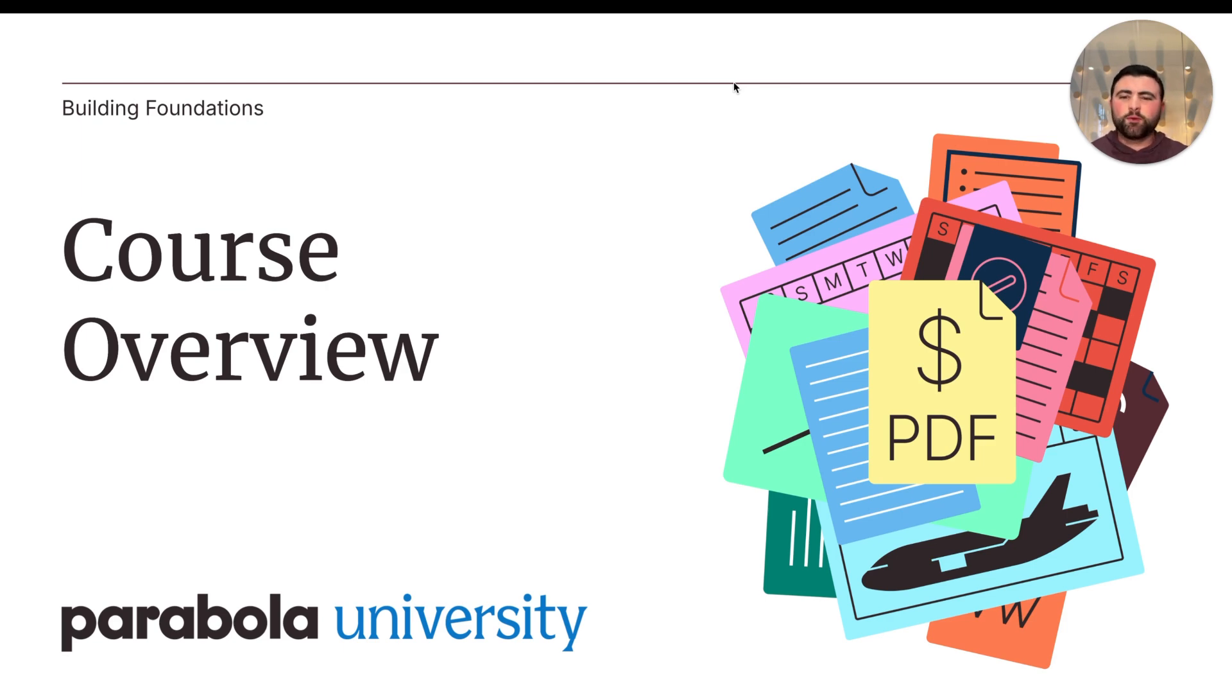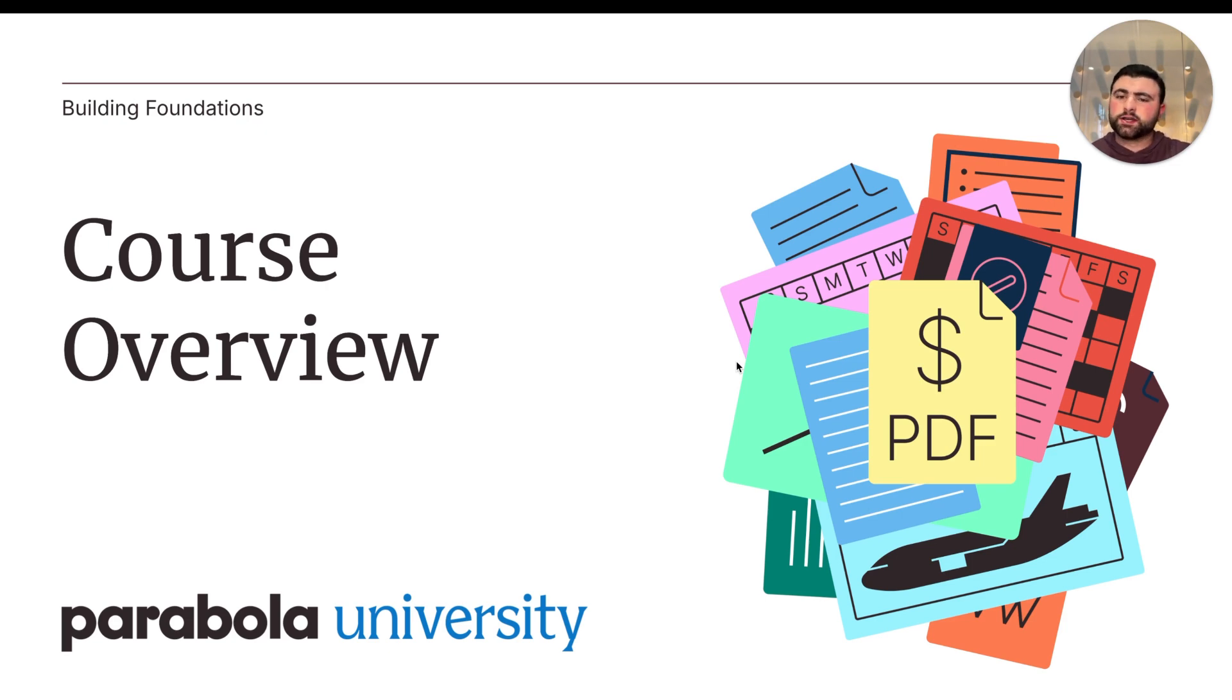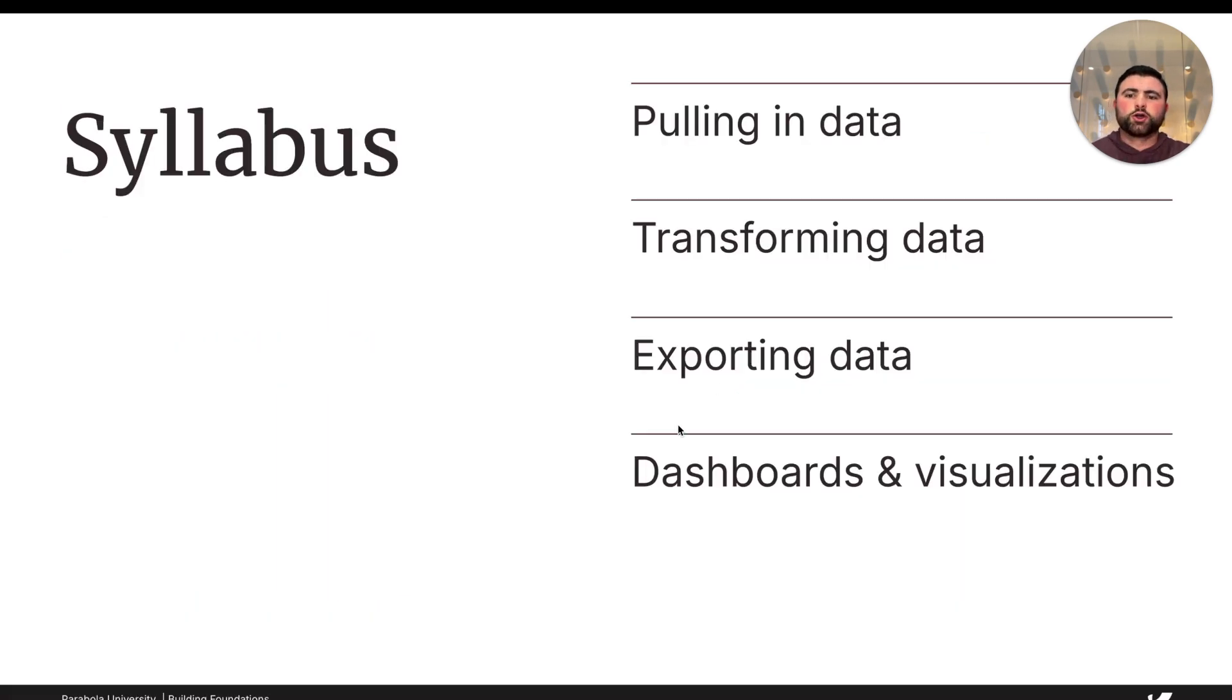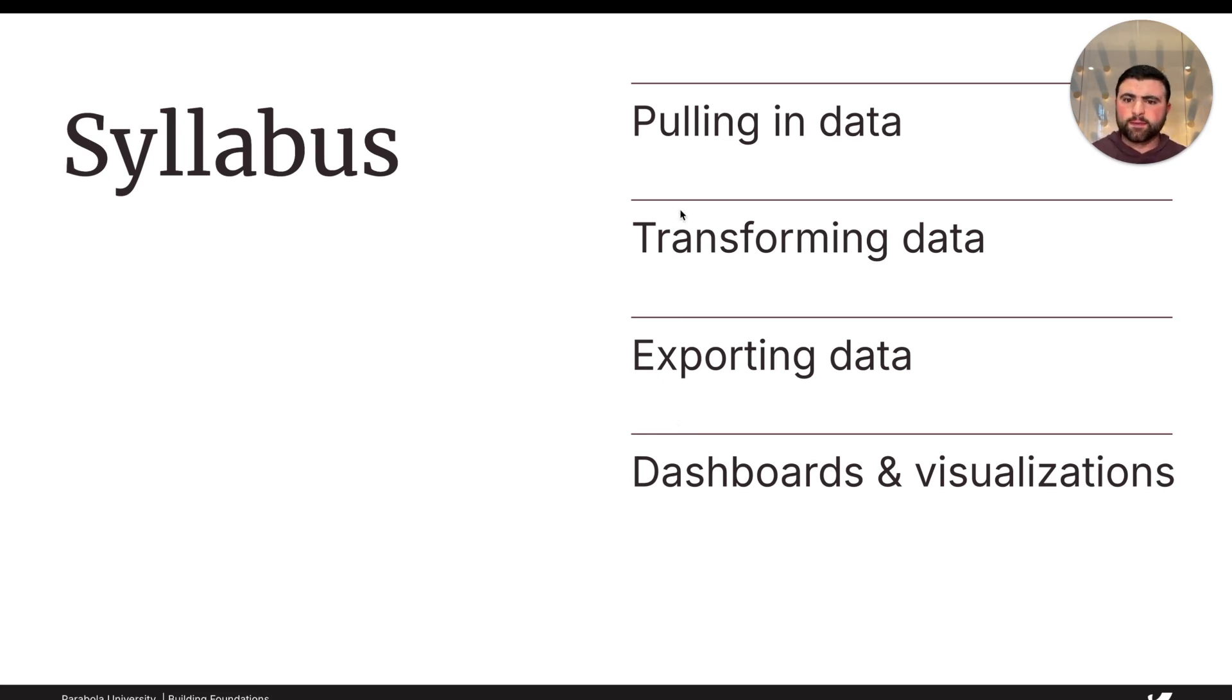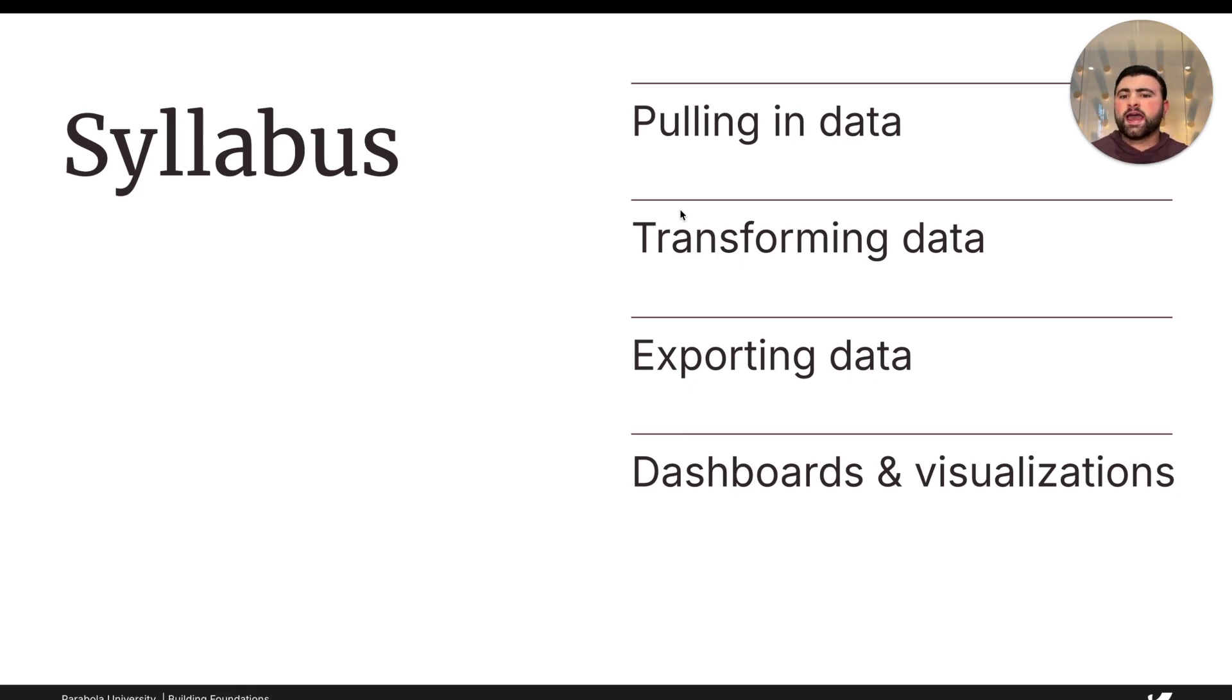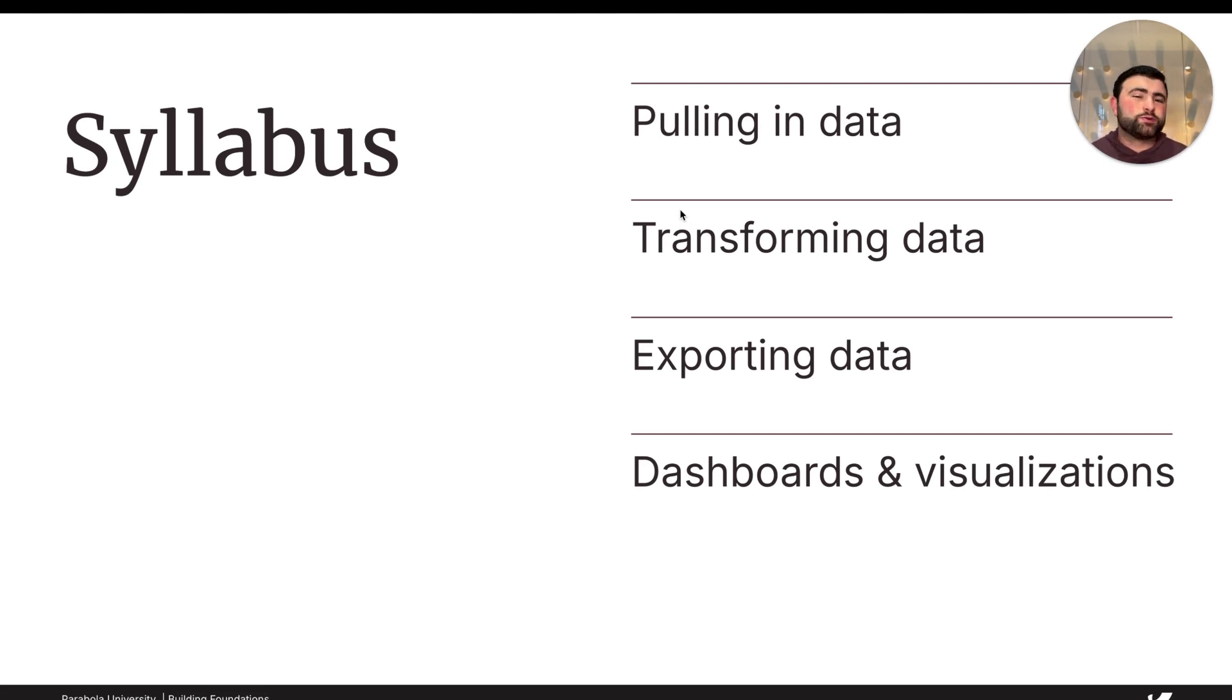Now, to help you get there, in this course we'll be covering the essential basics that you need to know to build your first automated workflow in Parabola. You'll learn the fundamental skills like how to load data from different sources into Parabola and how to use some of the most common data transformation steps that help you do things like clean your data, apply if-else logic, and perform math calculations. In short, anything that you'd otherwise do manually in a spreadsheet.